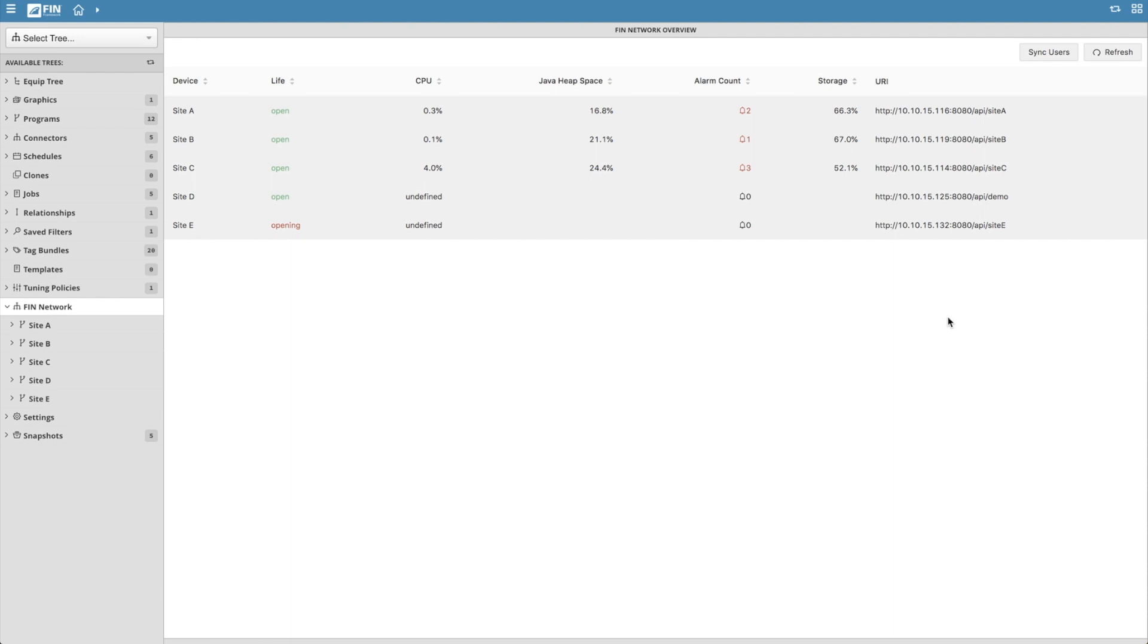The FIN Network tree is a remote management tool that simulates the user experience as if the user were connected to the remote project itself. It basically allows you to add all of your different FIN instances via connectors to the FIN Network tree in the dbBuilder app.